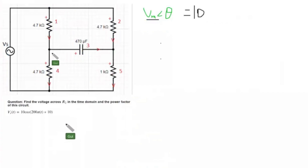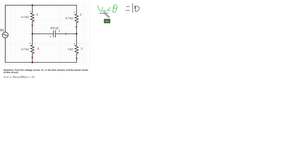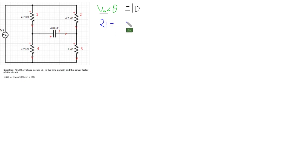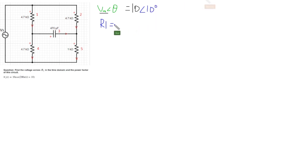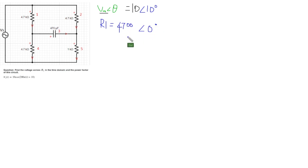Let's analyze this circuit. For the voltage source, if we write it in the phasor domain, it's Vm∠θ. The magnitude is 10 and the phase is 10, so it's 10∠10. For R1, resistor 1, it will be 4.7 ohm and the phase is 0.